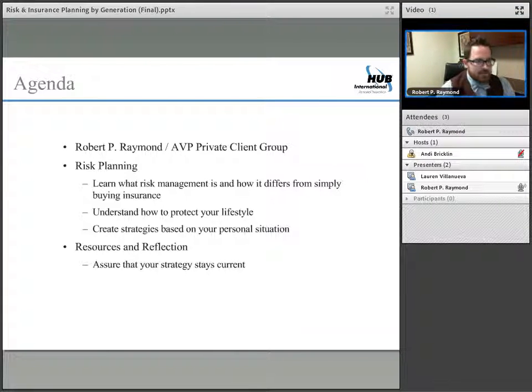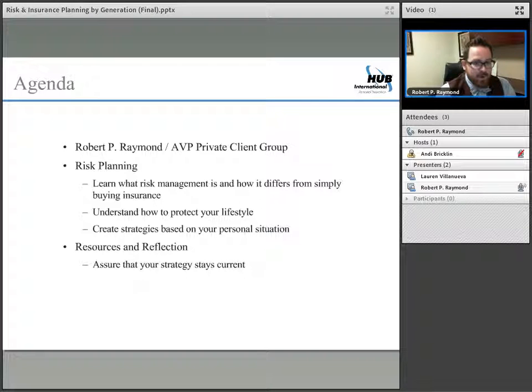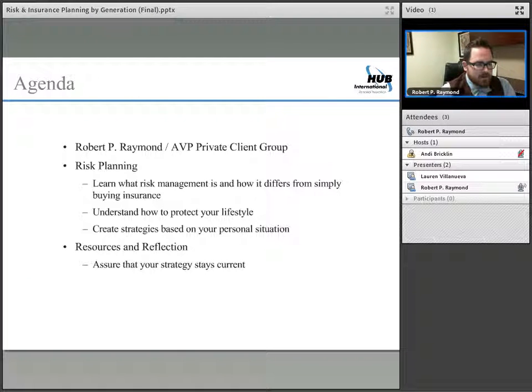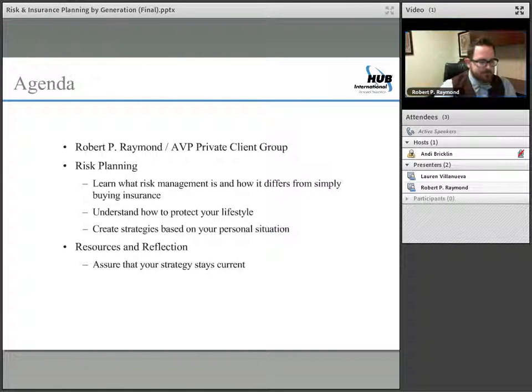Here's the agenda. I'll give you a brief overview on myself and why I hope you will trust what I say, as well as a few bullet points on risk planning itself, the theory behind it, and a few resources and items for reflection.